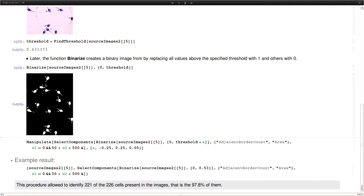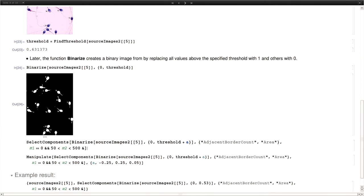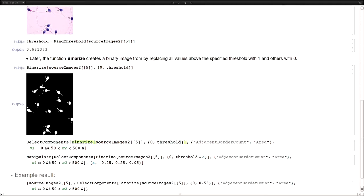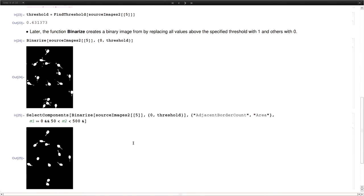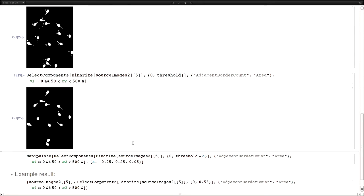So the first thing could be to just select the components with a select components tool. In this case by the area, filtering by the area. So we just use the components that have a size that we know we are looking for. And we get rid of some white points that are in that space. But that is not enough again.